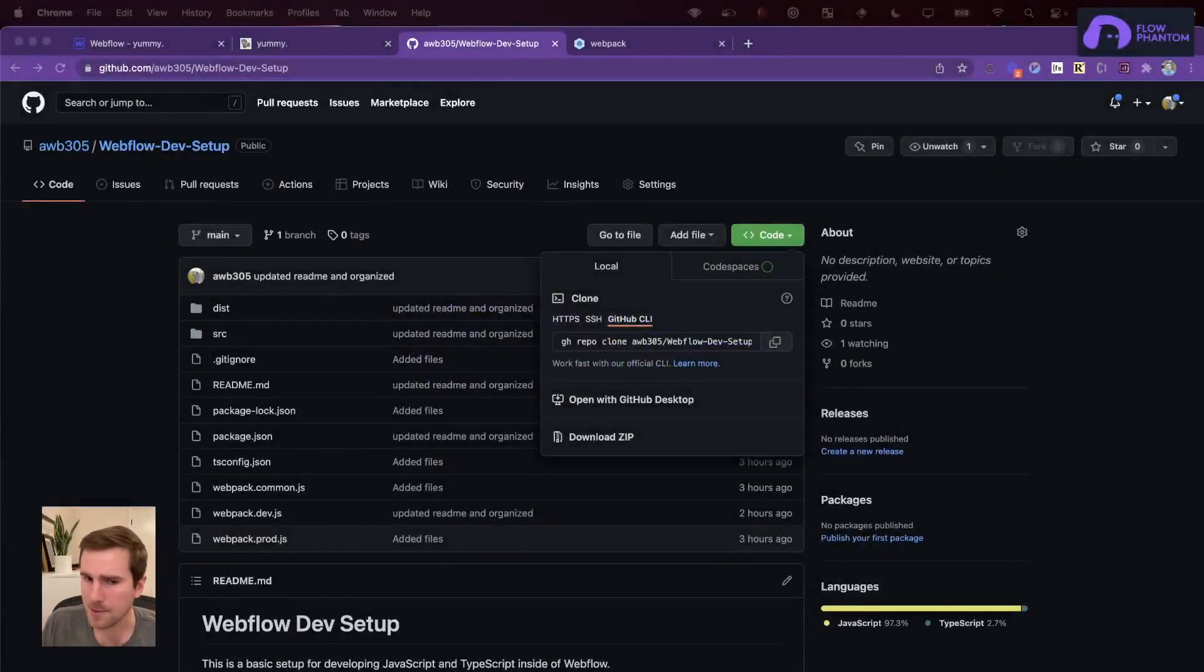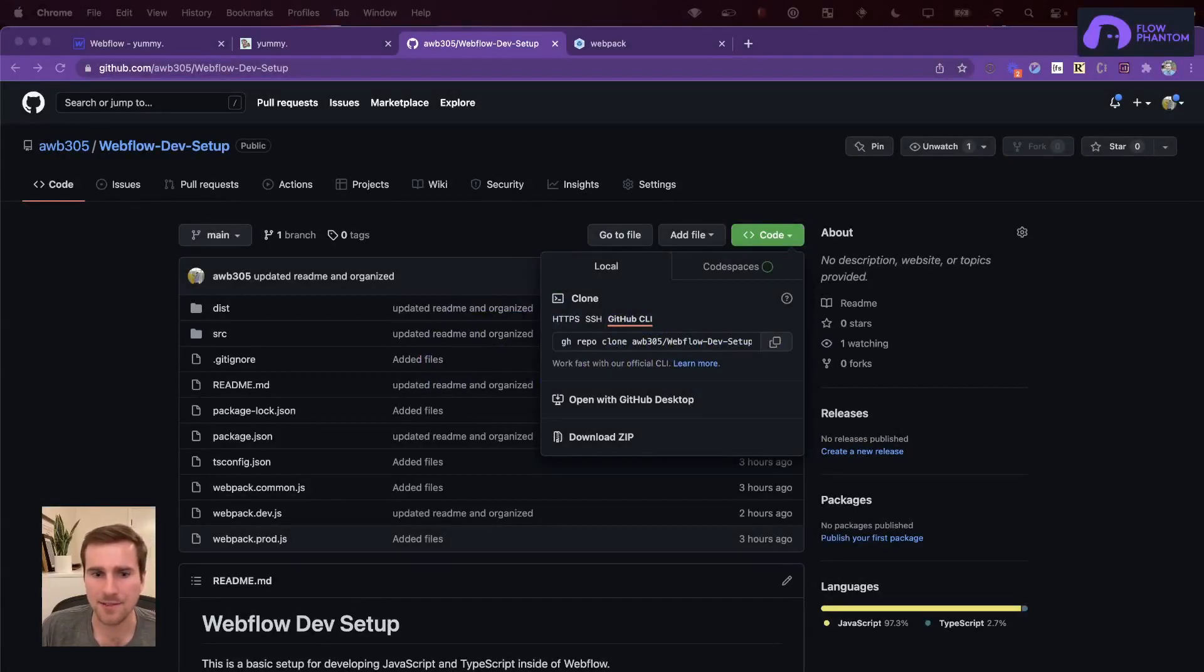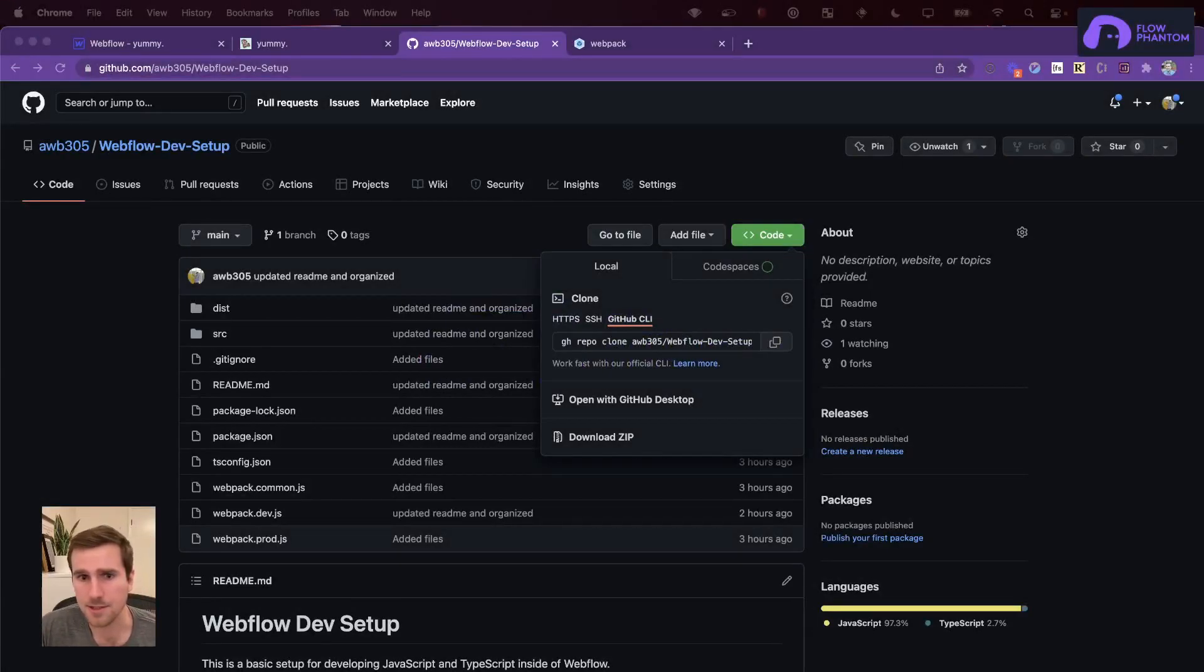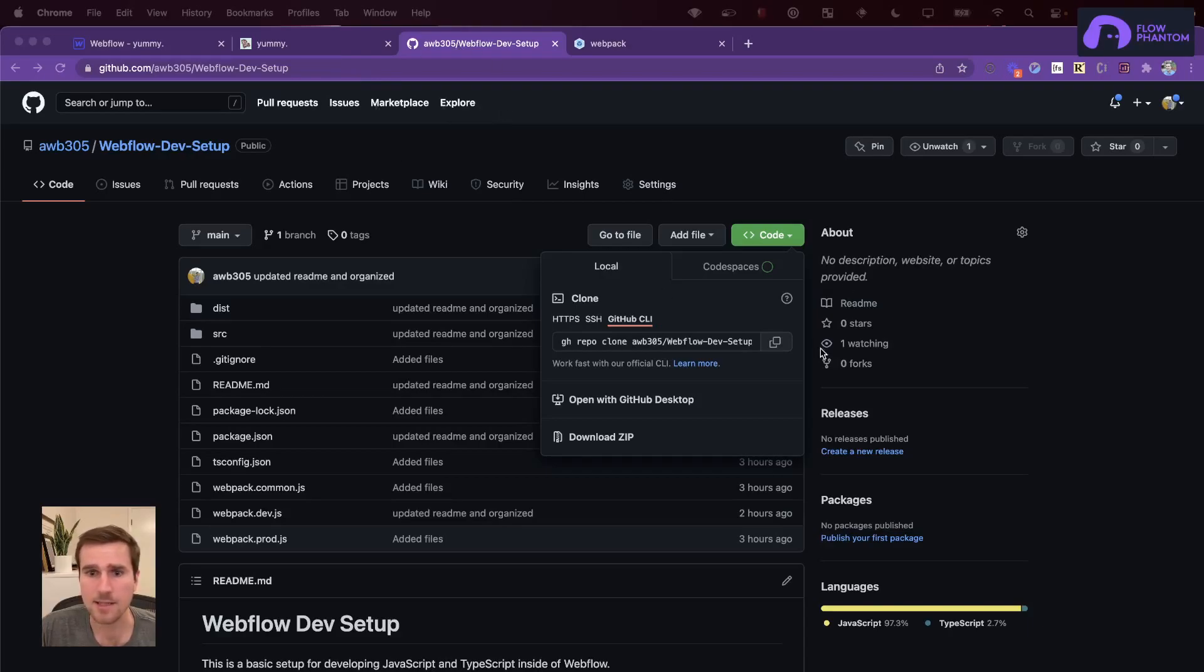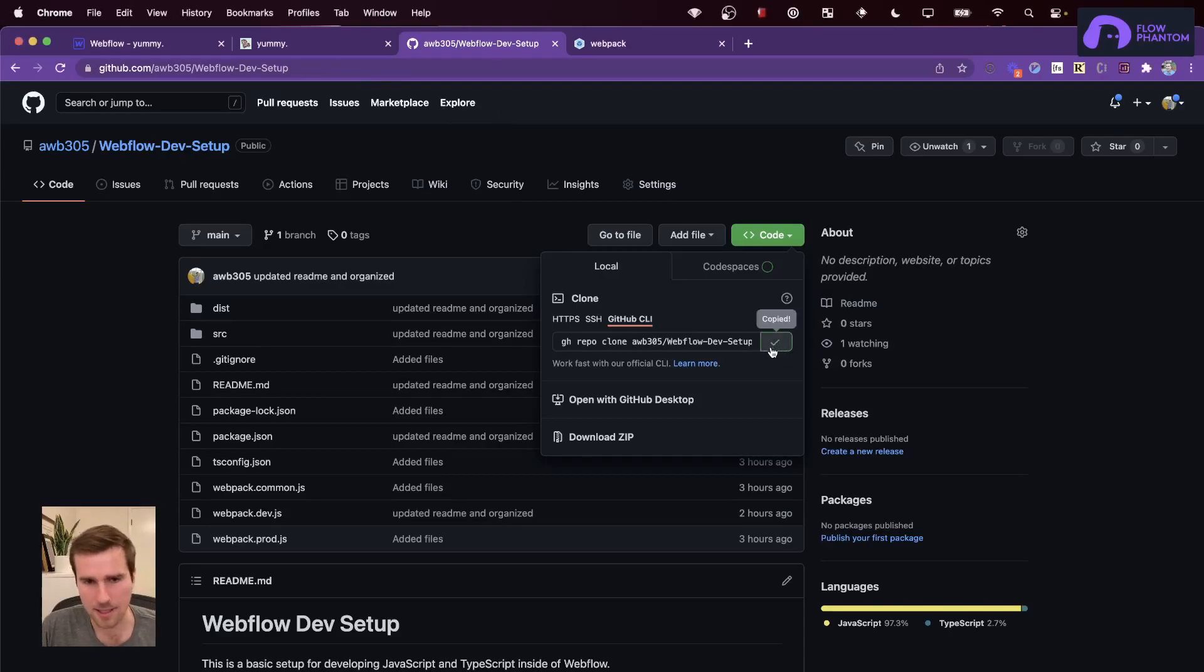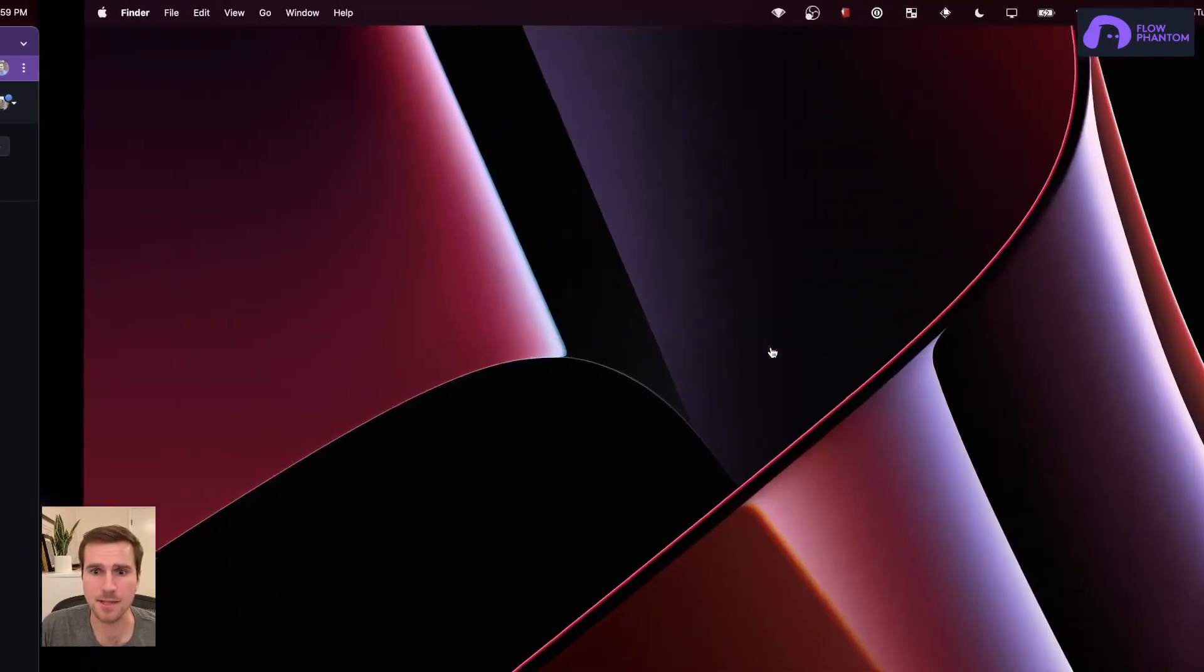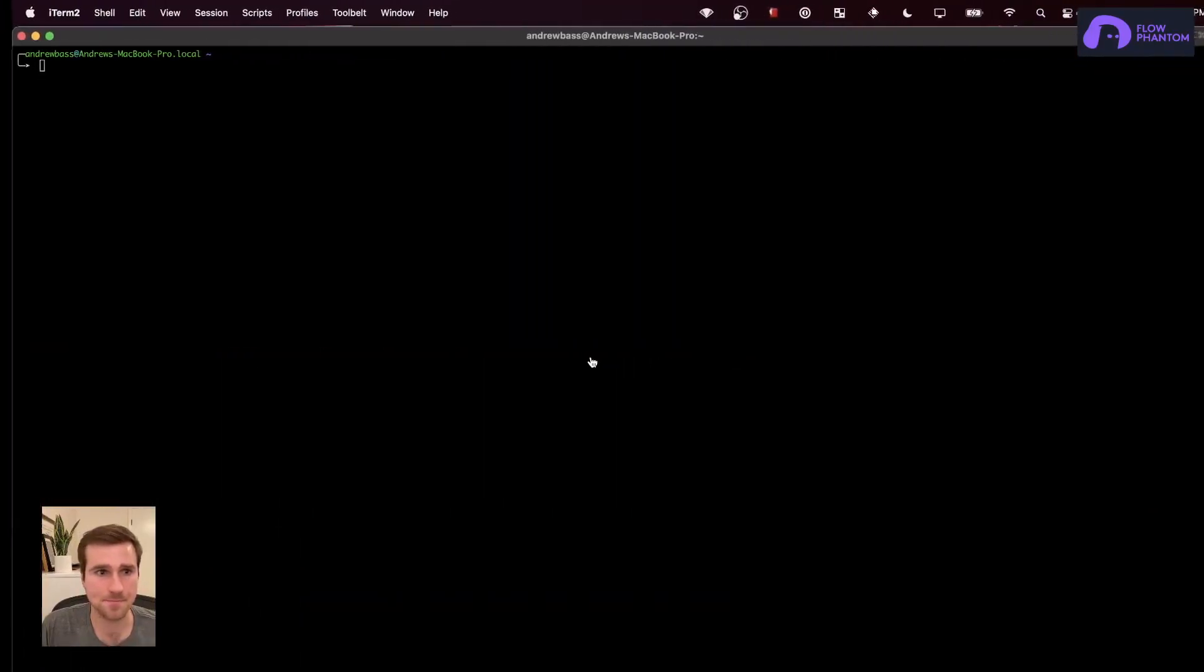Okay, first, before we get started, you're going to want to have VS Code installed or an editor of your choice. With that out of the way, I want you to go to the repo that I'm going to include as a link. And from there, let's go ahead and clone that repo.